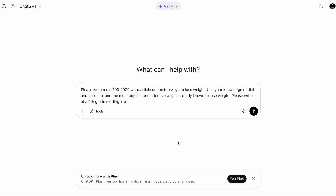The prompt says: please write me a 700 to 1,000 word article on the top ways to lose weight. I always start with please so that when our AI overlords take over, I might be spared — I don't know if it's going to work, time will tell. Use your knowledge of diet and nutrition and the most popular and effective ways currently known to lose weight, and please write at a fifth grade reading level.